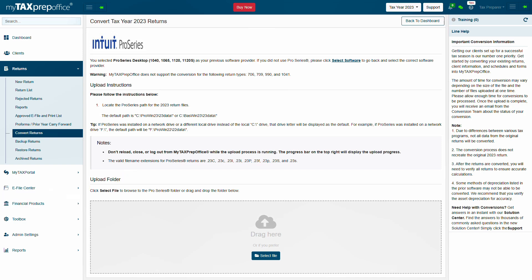Please read the instructions carefully. Click Select File to browse to the Pro Series folder on your computer or drag and drop the folder into the Upload Folder section.